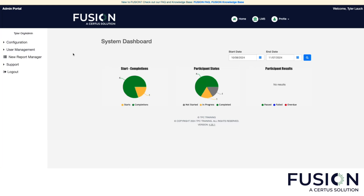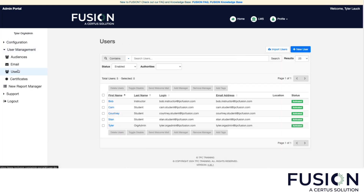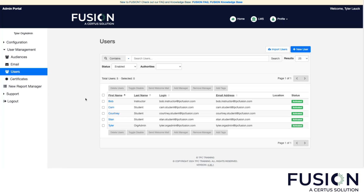So the first thing we're going to do is go over to user management and click the users button. You're going to see a list of users that I've already created. For simplicity's sake, I have provided the role for that user as their last name. So Bob is a designated instructor, Cam, Courtney, and Stan are all students, and Tyler — me — is the organizational admin.